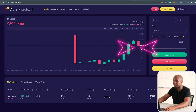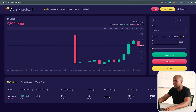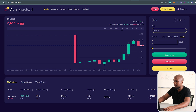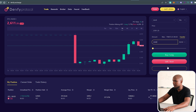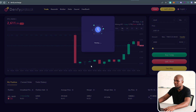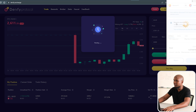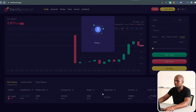Since I can't zoom in, I have to eyeball the chart. Let's say I want to place a trade between $2,600 and $2,500 — I'll assume it's around $2,550 to $2,590. I'll set a limit price of $2,590, buy for $30,000, go long, and confirm that on MetaMask.